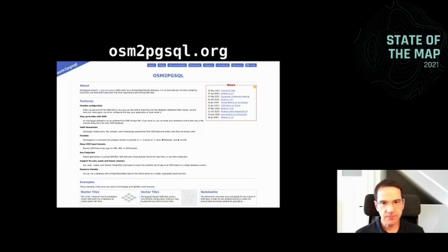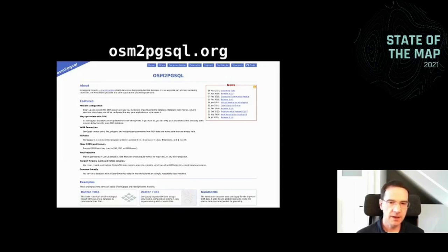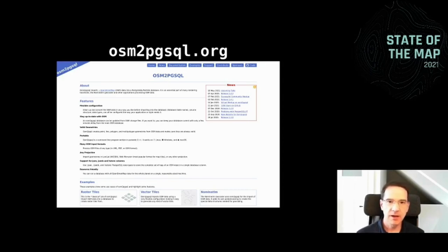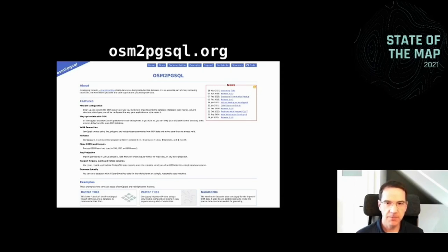So what's new? First, there's the OSM2PgSQL.org website, which I've created. After many years where the documentation was just in pieces here and there on the wiki, we now have one place for the documentation, which is quite extensive. We have an FAQ, examples, instructions on how to get help, a new section — like any open source project. So have a look at OSM2PgSQL.org and you'll find up-to-date information there about the project.